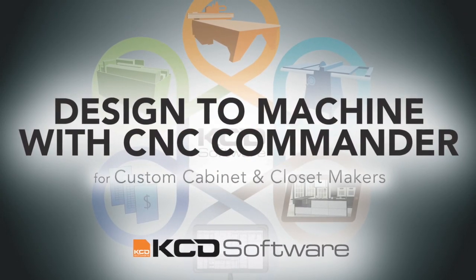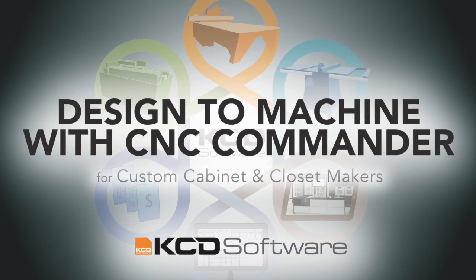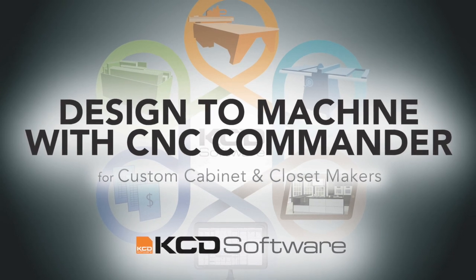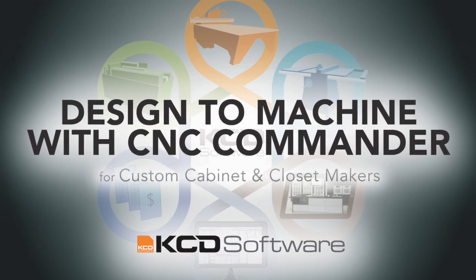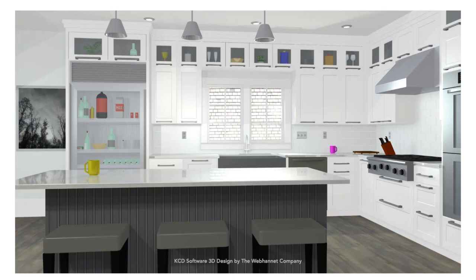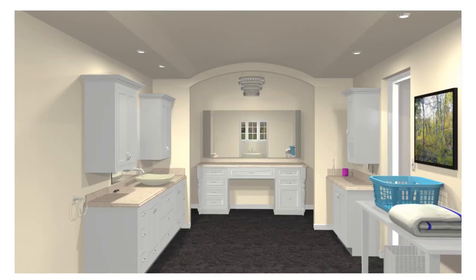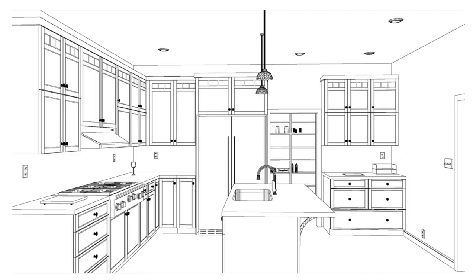Welcome to KCD Software's Design to Machine with CNC Commander. Commander is the only custom cabinet design software that gives you the choice of three powerful custom production options within its software.